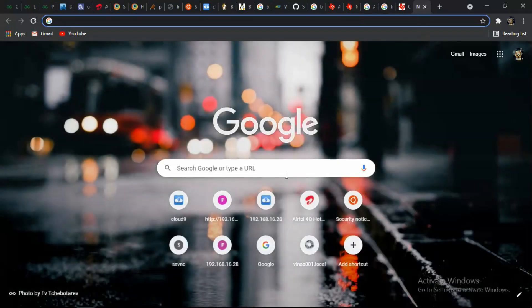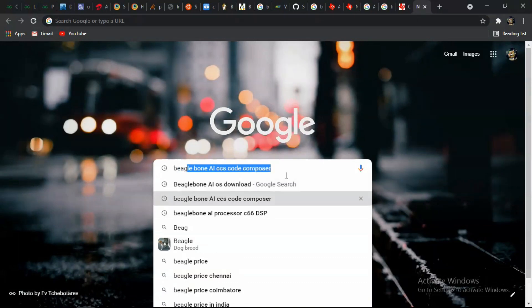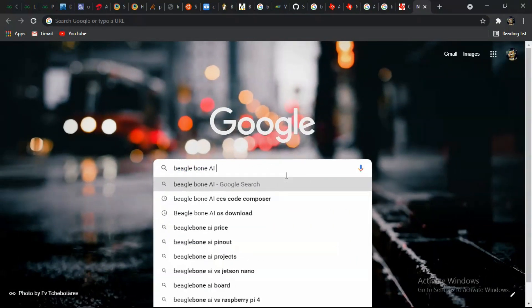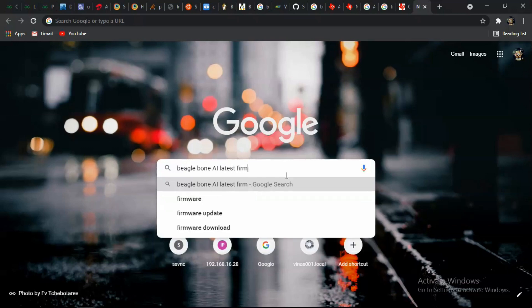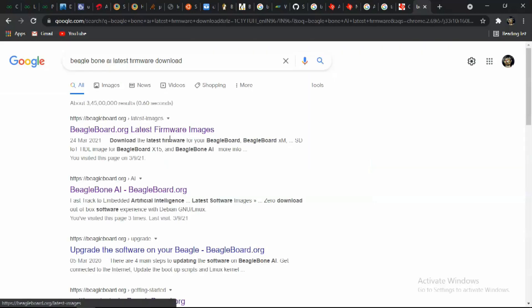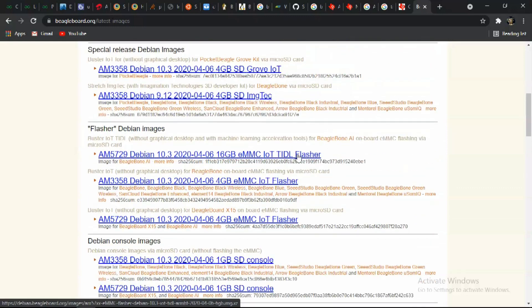First we have to download the latest firmware for BeagleBone AI. I am downloading OS for onboard eMMC because eMMC are faster than microSD cards. The BeagleBone AI which I am using has 16GB eMMC.